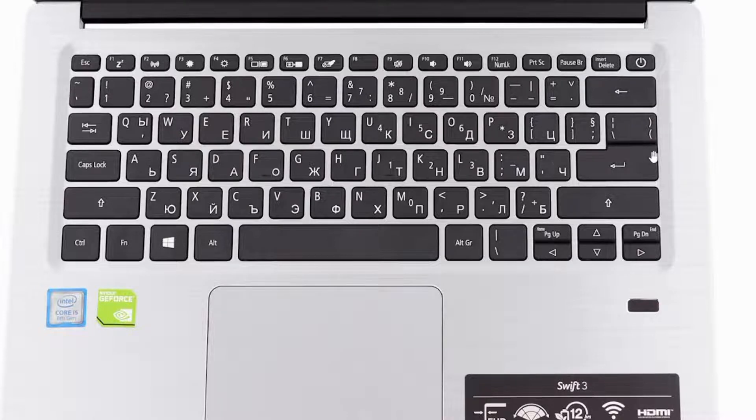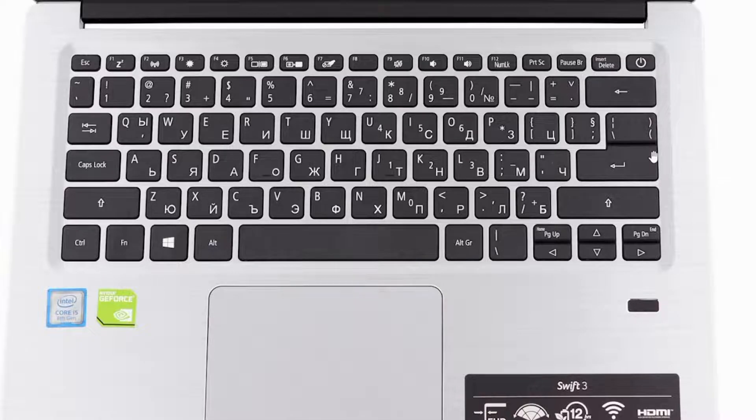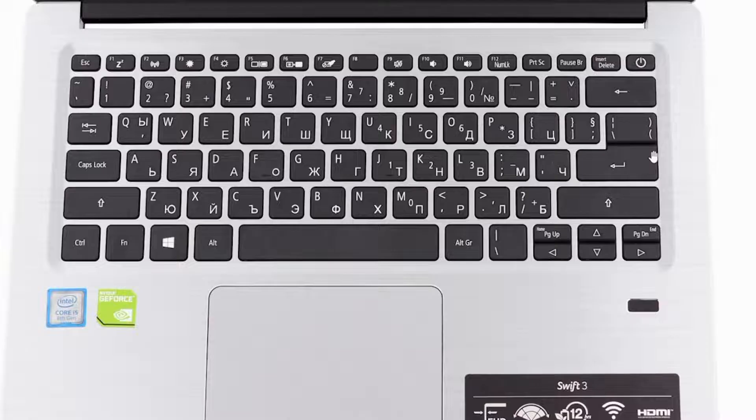Now I know it says don't turn your computer off, but it is nothing to be worried about. You just have to press the power button for 10 seconds and after that turn on your computer.